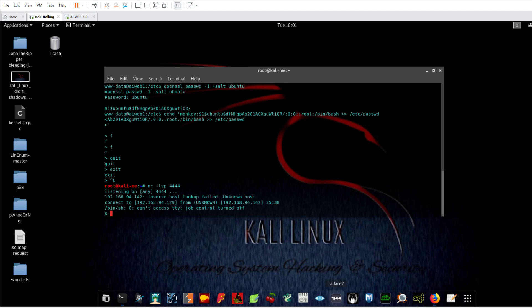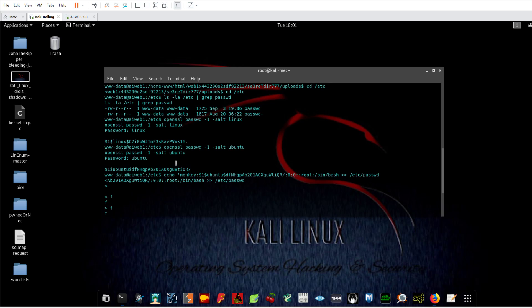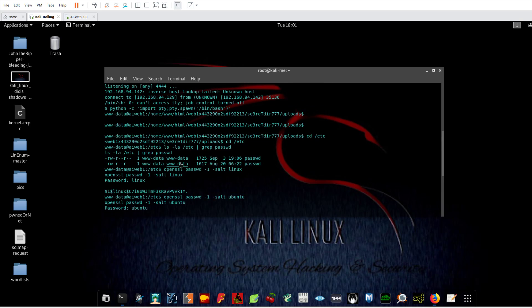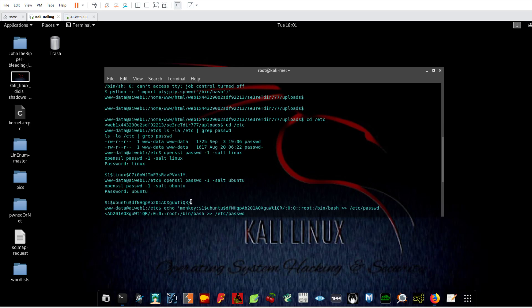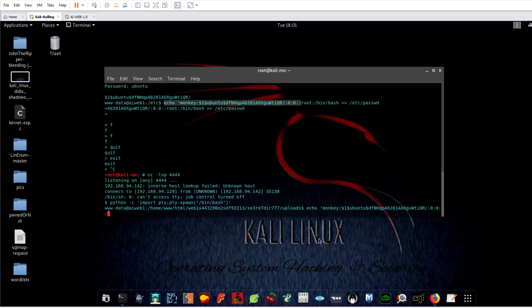Now let's spawn a PTY shell with Python. Now let's grab the hash — our hash is over here. Let me grab this properly.